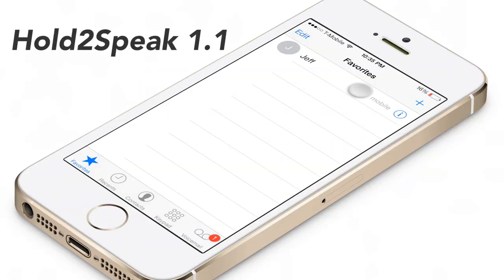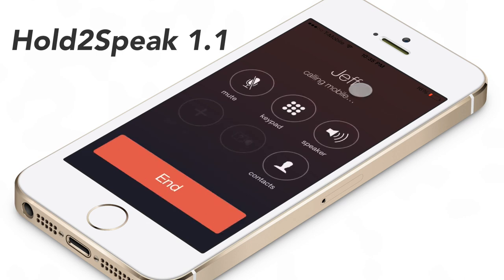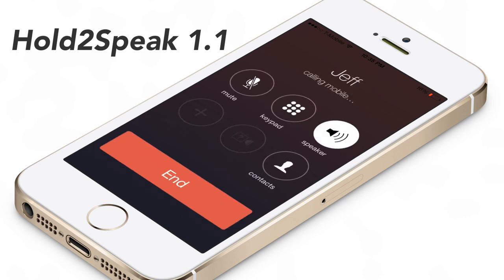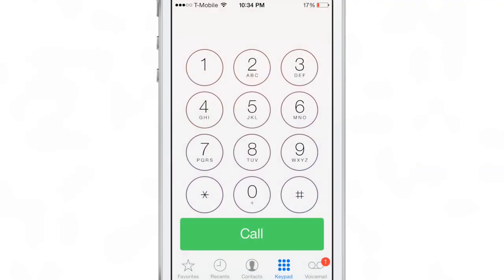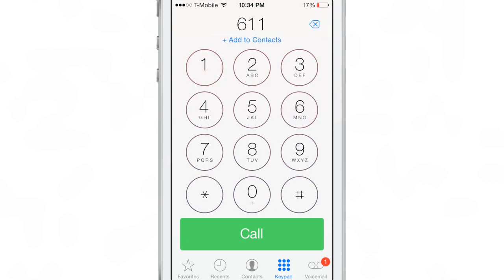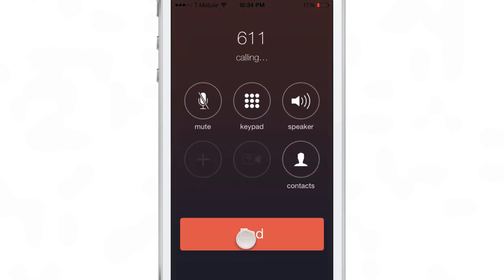What is up ladies and gentlemen, this is Jeff Benjamin with iDownloadBlog. Let's talk about Hold to Speak 1.1. You can probably already figure out what this new update does — it basically allows you to initiate calls now directly from the speakerphone.